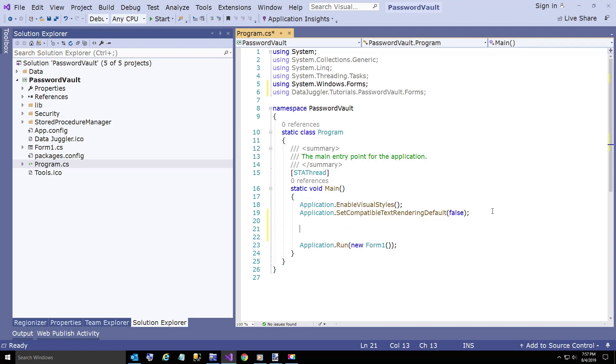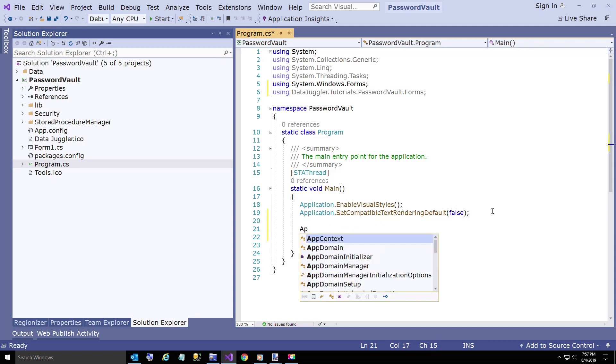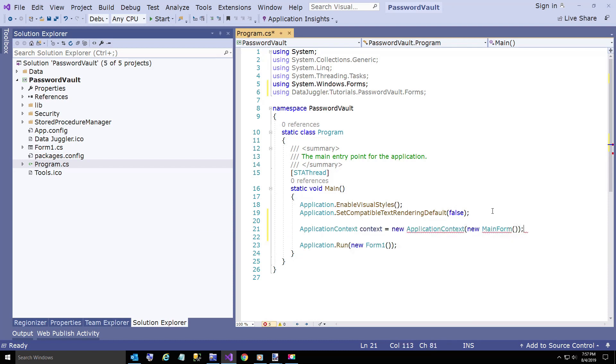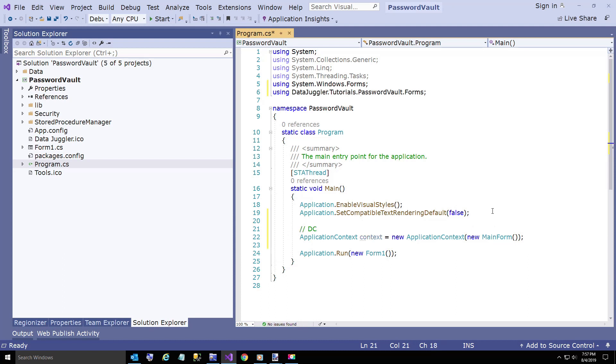Instead of running the Form1 that was created with this project, we're going to create a new application context and create a new MainForm. The MainForm is part of the NuGet package that we just installed.